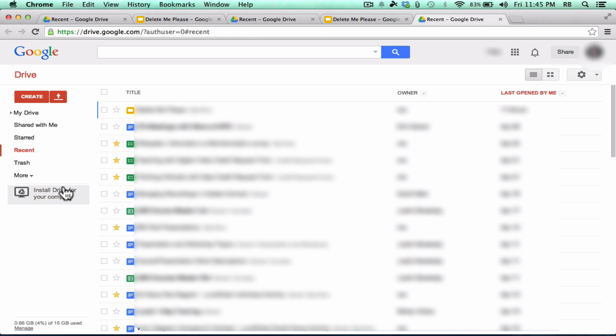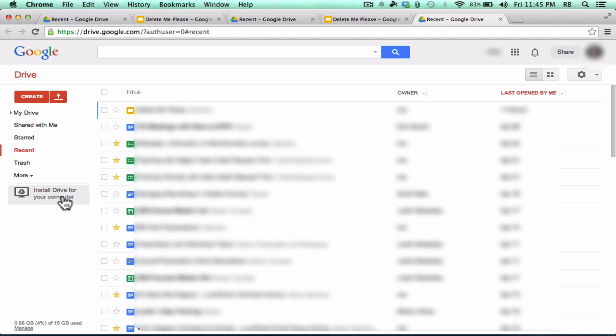The way you do that is by looking here at the left, where it says, Install Drive for your computer. And usually, this is where you'll see this button. Although, to be honest with you, I have seen other people using their own Google accounts, and they don't have that install drive for your computer in the same location where I have it. So just know that this is usually where I see it, but it's possible that it might be somewhere else in your account.